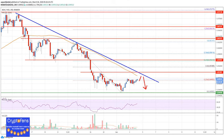In Cardano price analysis this past week, Cardano price extended its decline below the $0.0550 support area against the US dollar. The ADA/USD pair even declined below the $0.0500 support and the 55 simple moving average on the 4-hour chart.